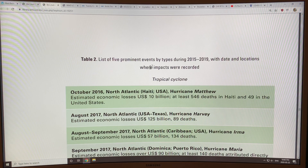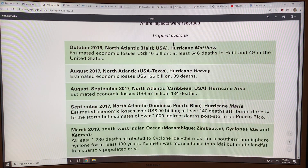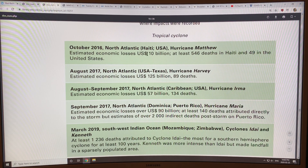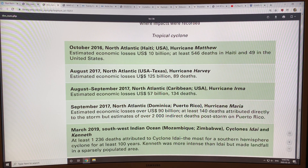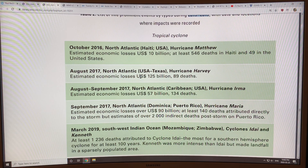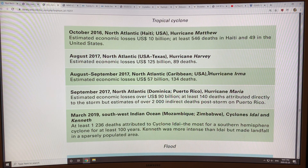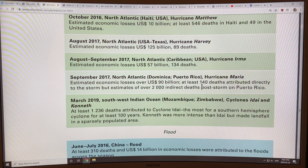These are prominent events of all types from 2015 to 2019, divided by category. There were tropical cyclones — Hurricane Matthew in 2016, which hit Haiti and the US; Hurricane Harvey in Texas, which sat over the region for five days, half in the water, half on land, moving at just one to two miles an hour and doing tremendous damage. Then Hurricane Irma and Hurricane Maria, which hit Puerto Rico and caused huge numbers of deaths and economic damages.